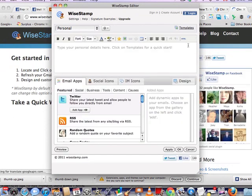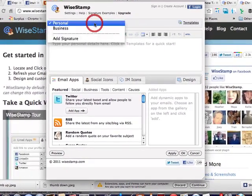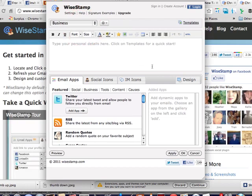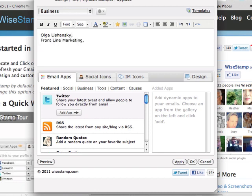Automatically the window where you can start creating your signature will be opened, and you have two choices to create your personal signature or business signature. You can create one of each with a free account. Let's create a business signature. First I'll enter the text here: my name, my company name, and my tagline - expand your business via social media.